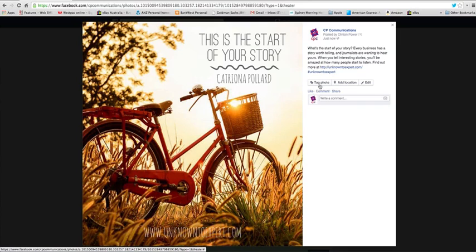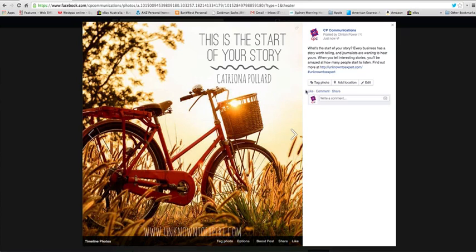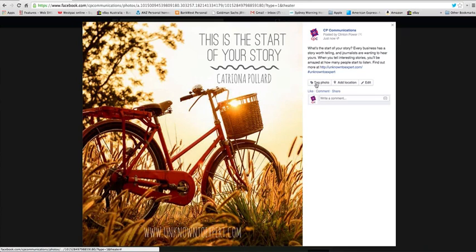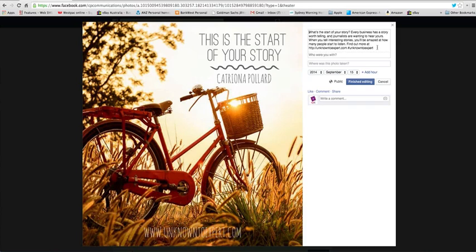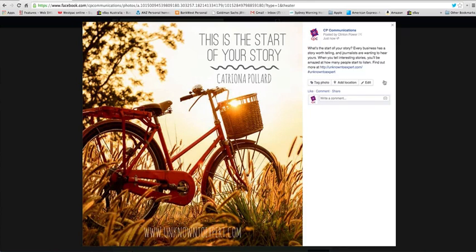I can tag the photo if there were people in this photo that I knew. I can add a location and I can also go back in and just edit this copy as well. So it's a great new feature that we have in Facebook to now edit our posts. It used to be very frustrating when we couldn't edit our posts.